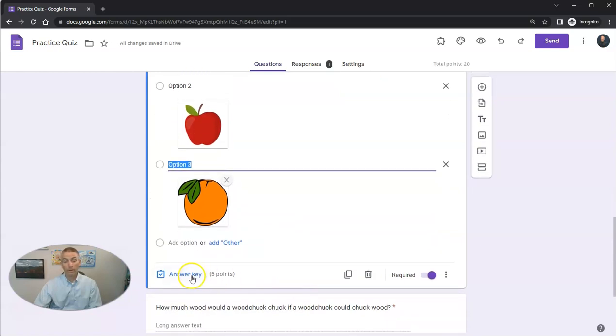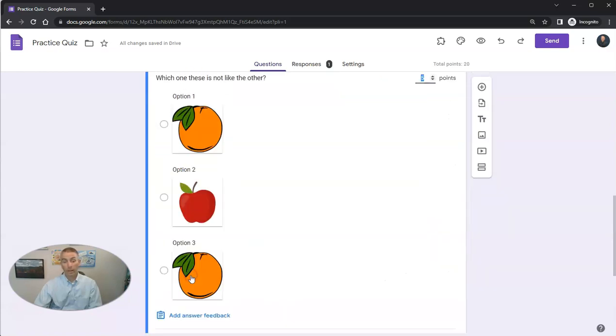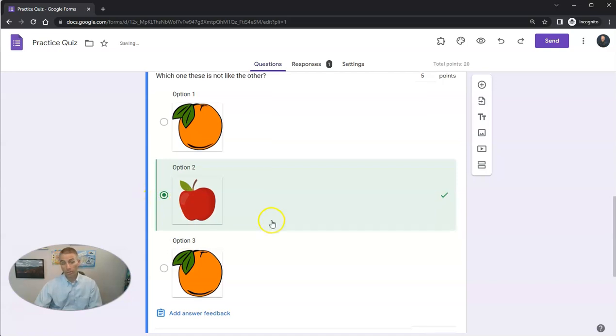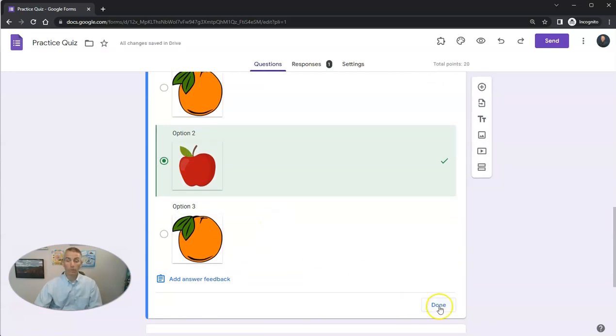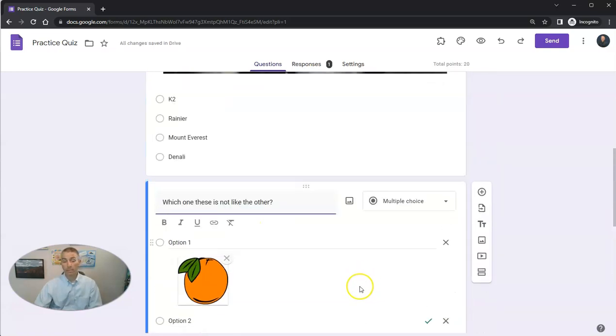Now I'm going to go into my answer key and say, which one of these is not like the other? Well, it's obviously option number two. And click Done.